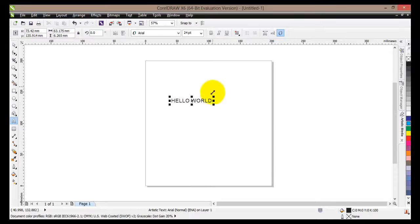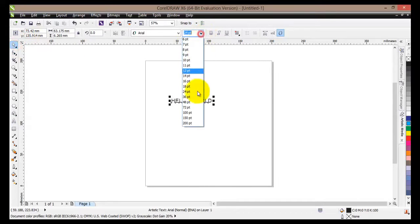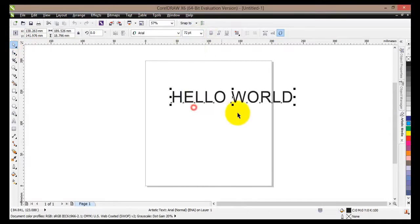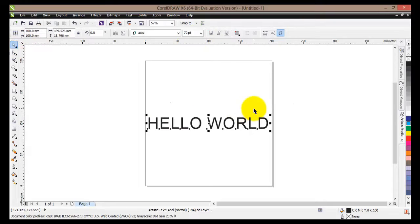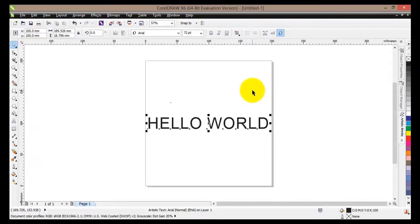Now I would like to change the size of my text, so I'll make it a bit bigger, make it 72, I'll center it. And there's one more step that we have to do before we actually go into using and applying artistic media effects to our text.